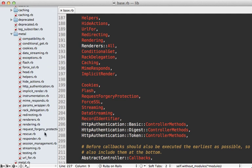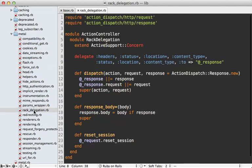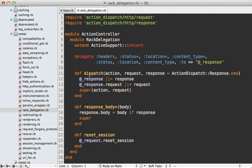Now let me walk you through what some of these modules do starting with rack delegation. This is a smaller module but it's very important. This is going to override the dispatch method that we saw earlier in the action controller metal class.